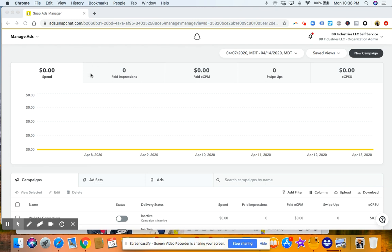All right. So in order to use Snapchat ads, make sure you go to ads.snapchat.com.